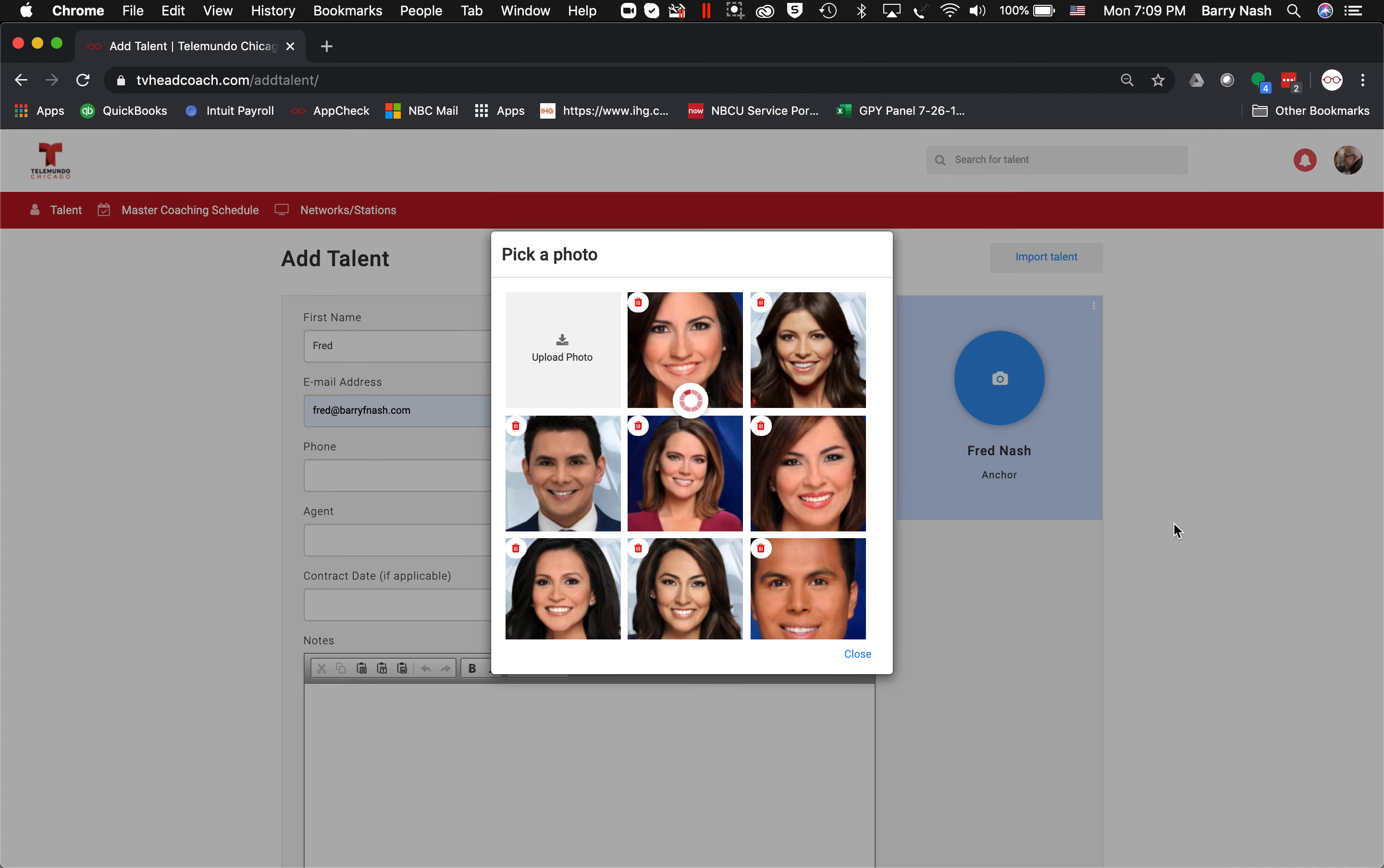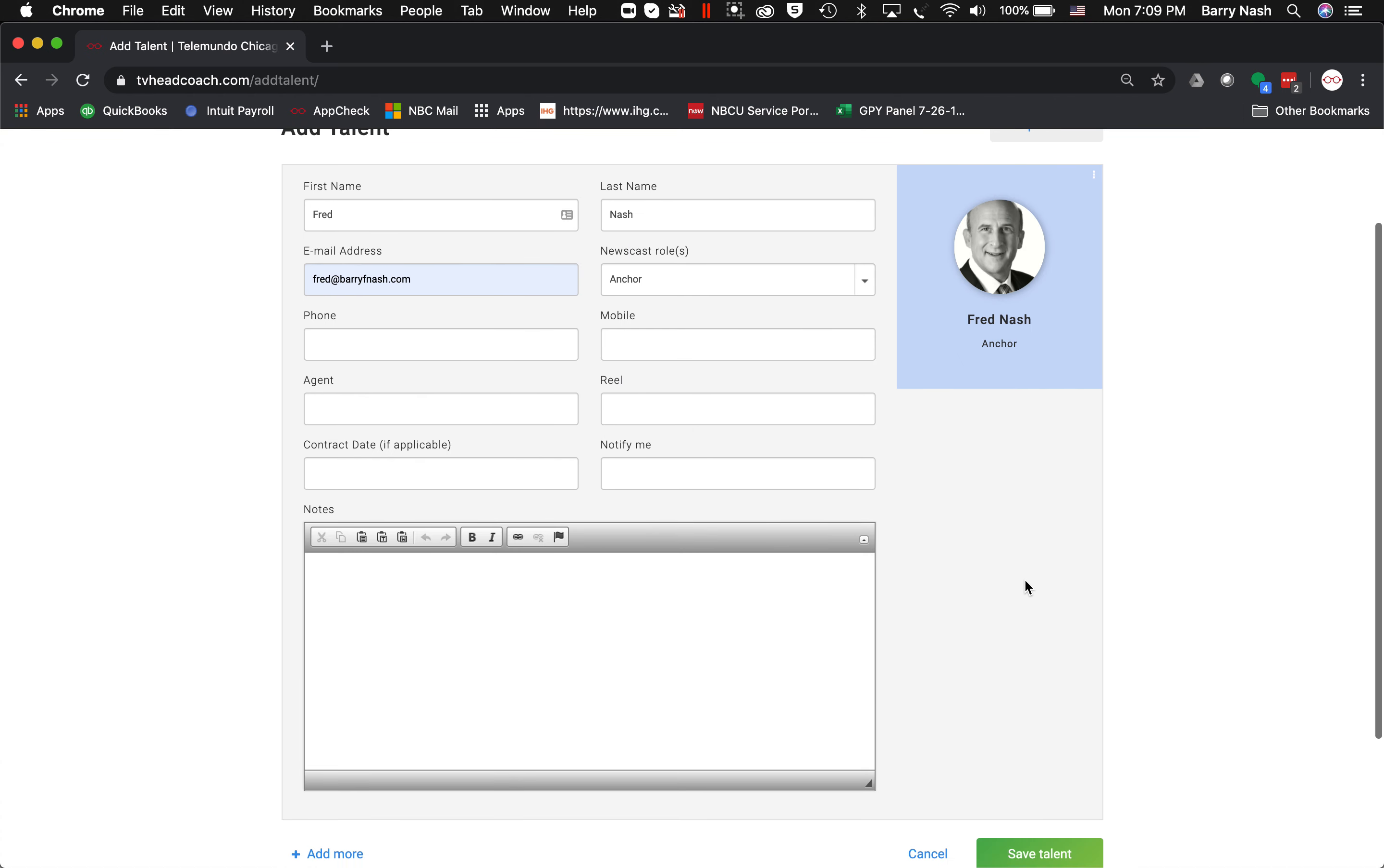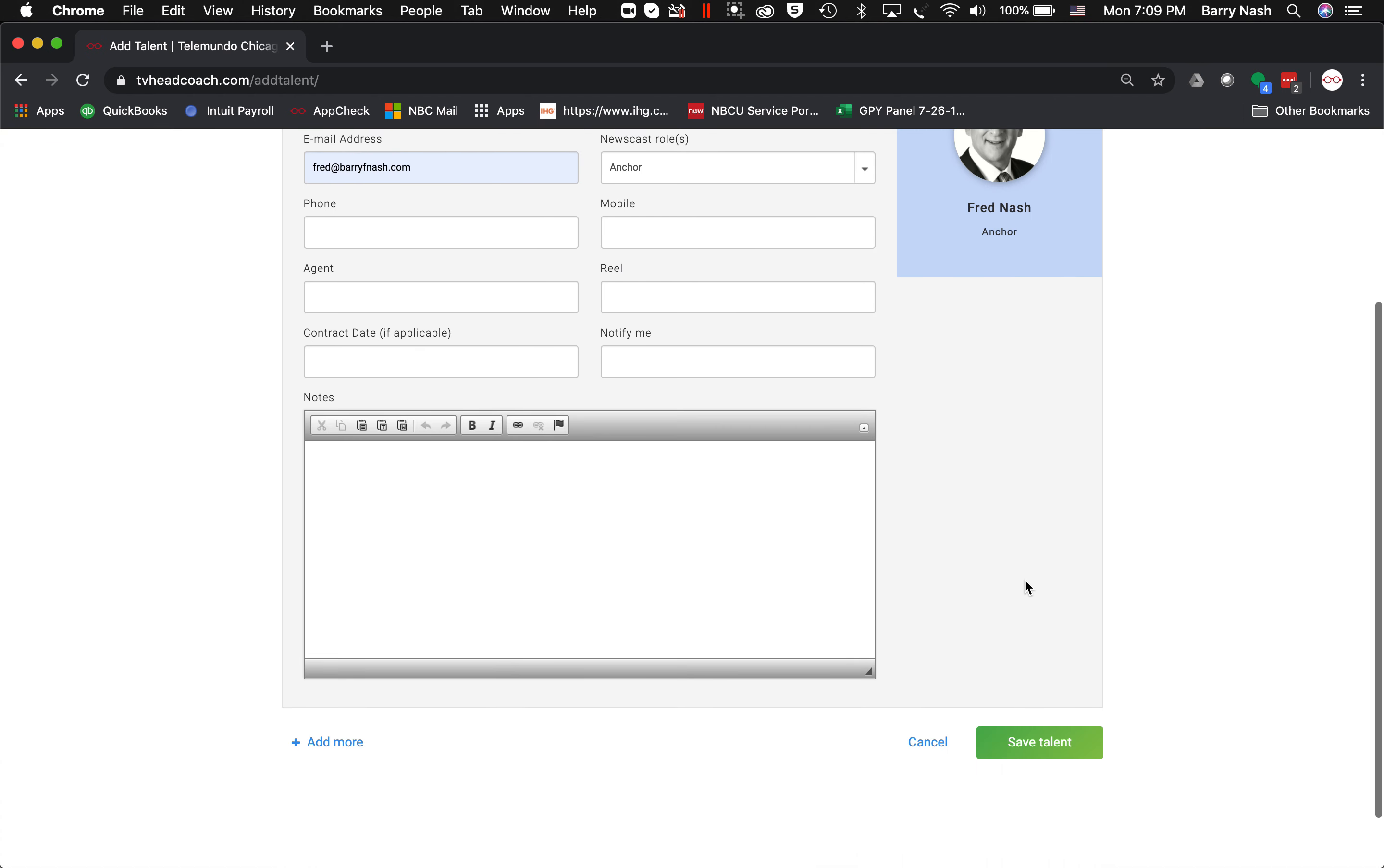It's going to think about it—that one may have been too big a file, we'll see here. Nope, there it is, it loads. So I hit 'Close,' and now I just want to make sure that I click 'Save Talent,' so I click that and